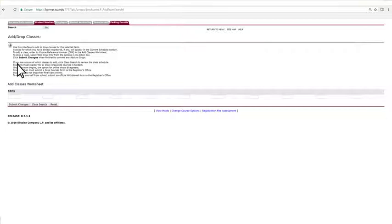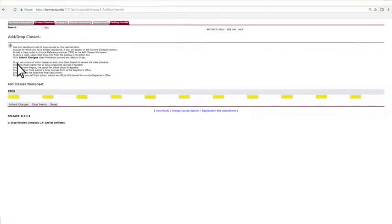CRNs, or Course Reference Numbers, of the classes that you wish to register for, will have an open space right there. If you do not know the CRN number for the course, click on Class Search.